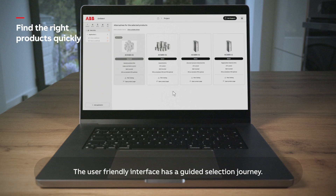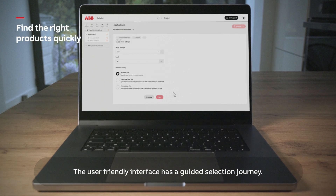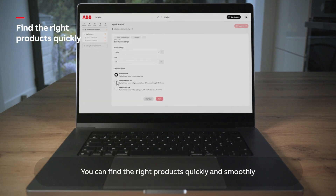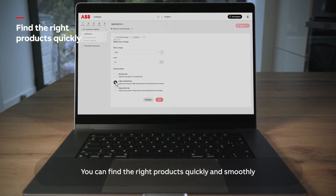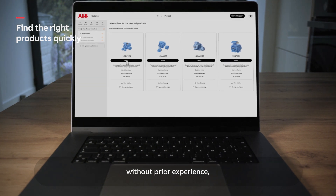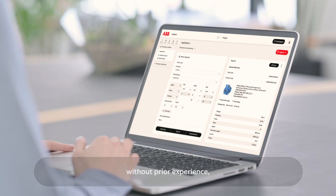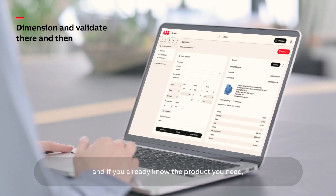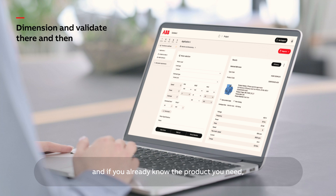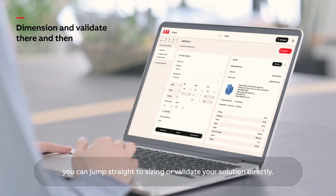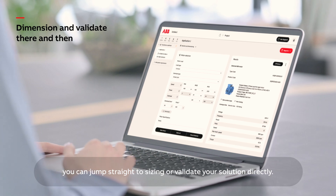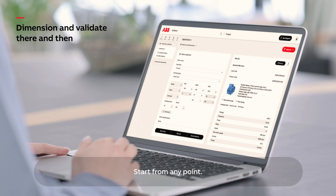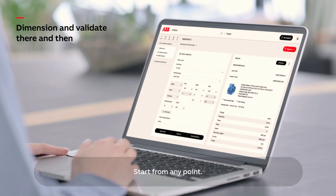The user-friendly interface has a guided selection journey. You can find the right products quickly and smoothly, without prior experience. And if you already know the product you need, you can jump straight to sizing or validate your solution directly. Start from any point.